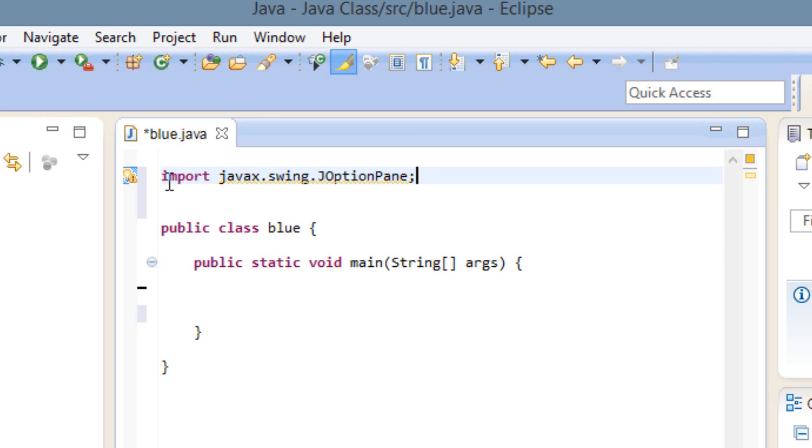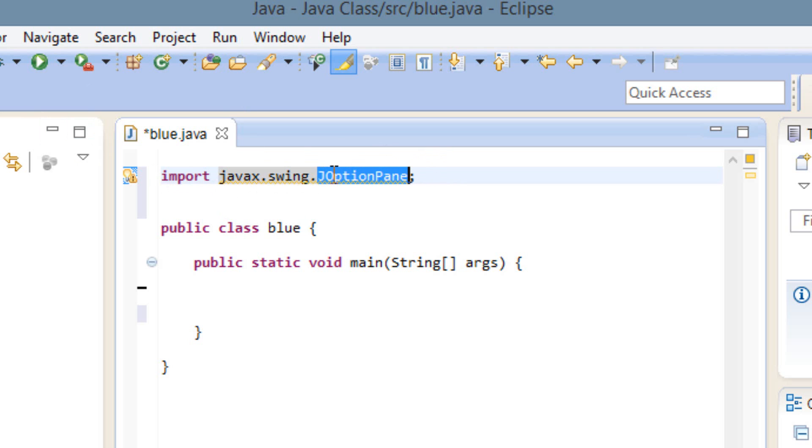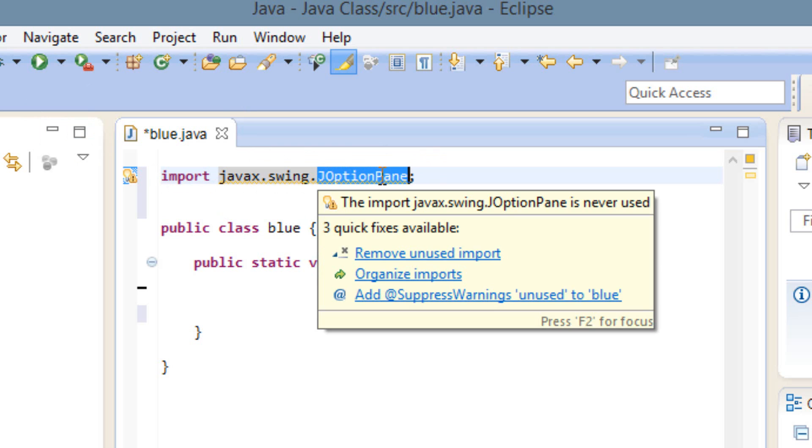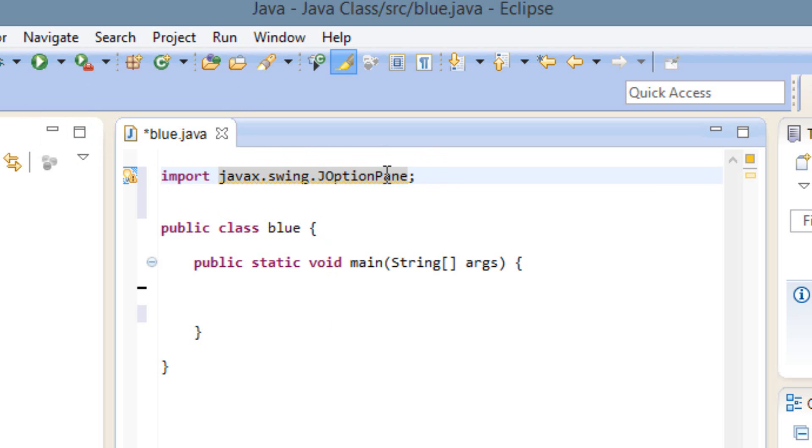So again, we're going to type import java.x.swing.JOptionPane, then use the semicolon at the end. Right here where it says JOptionPane, J-O is capital and P is capital. It's case sensitive. So now we've imported our JOptionPane class.